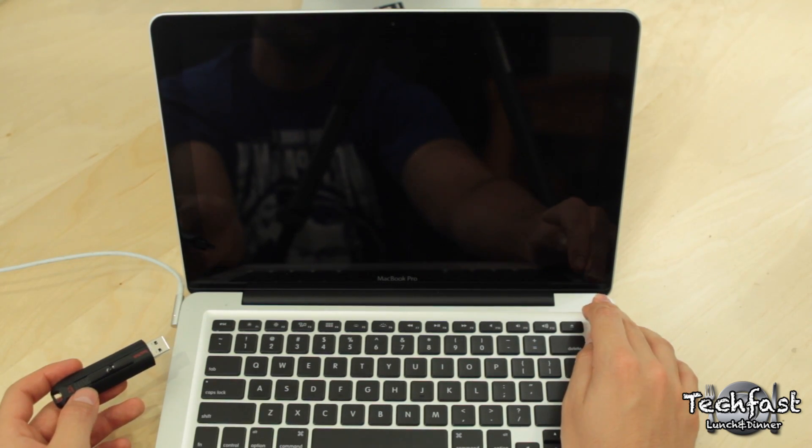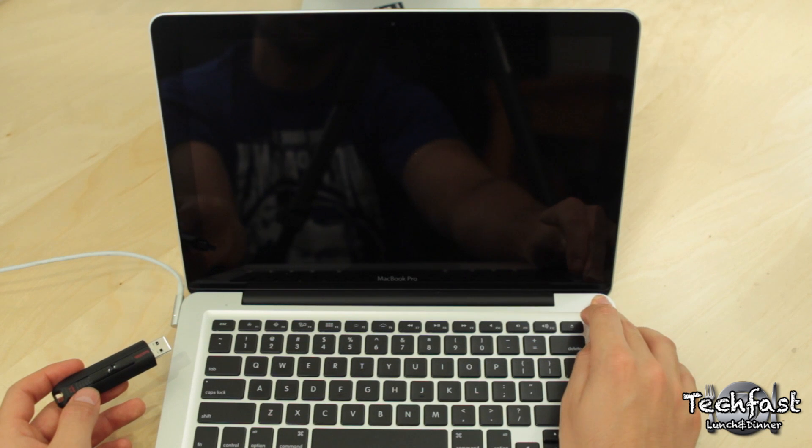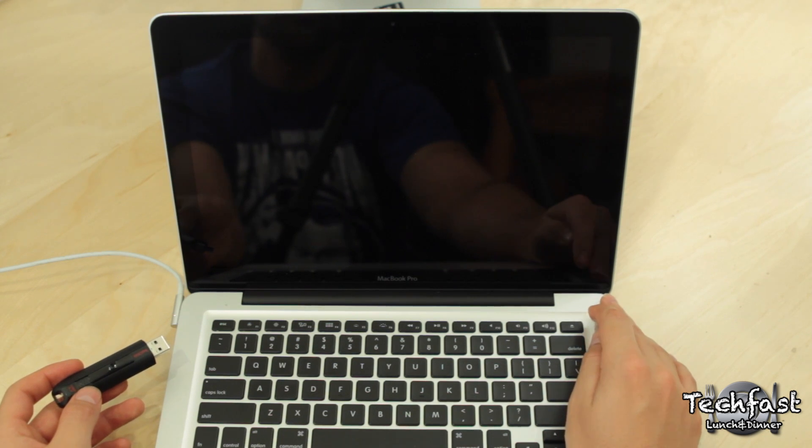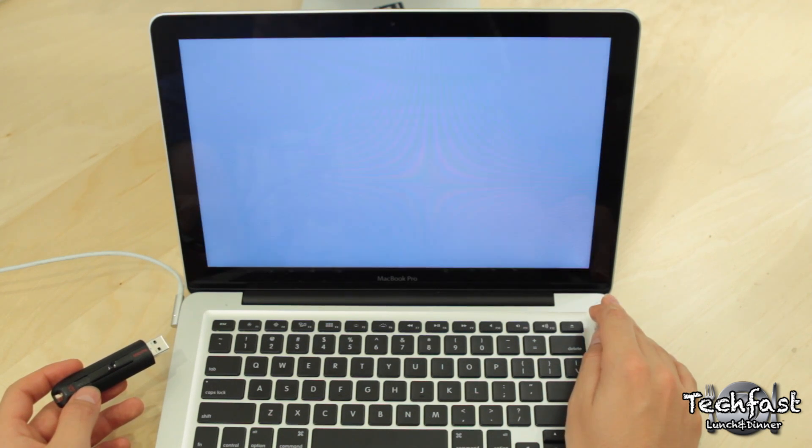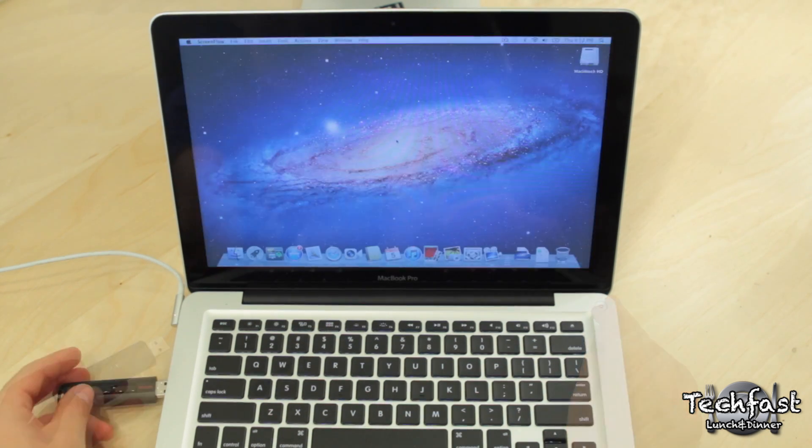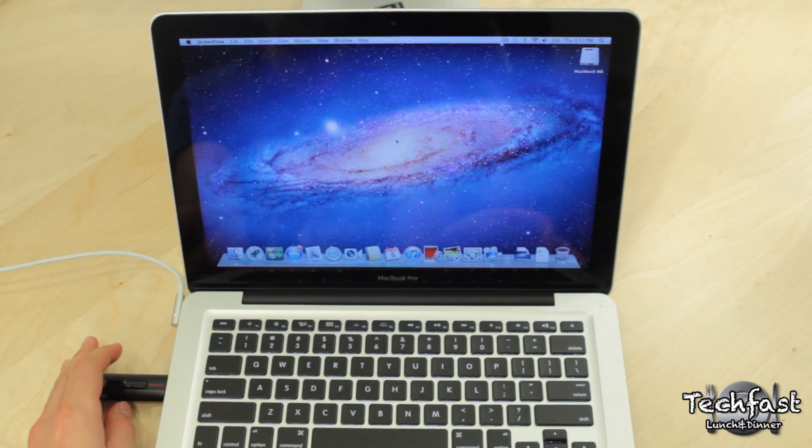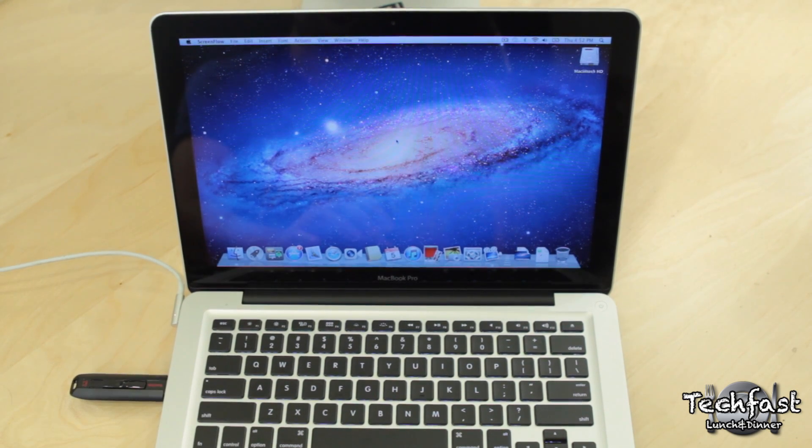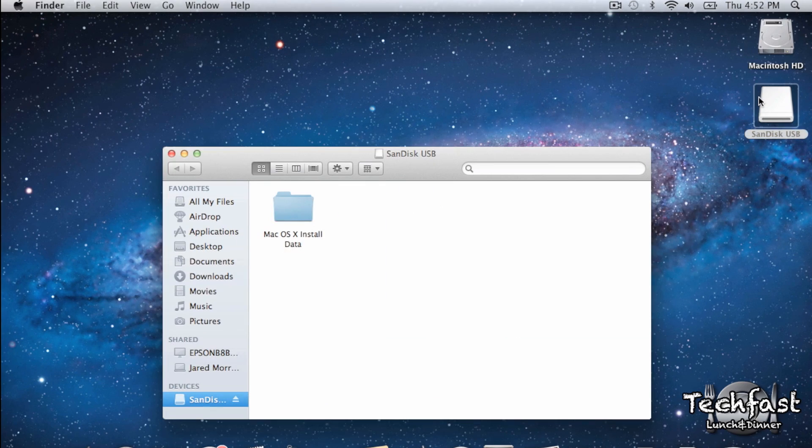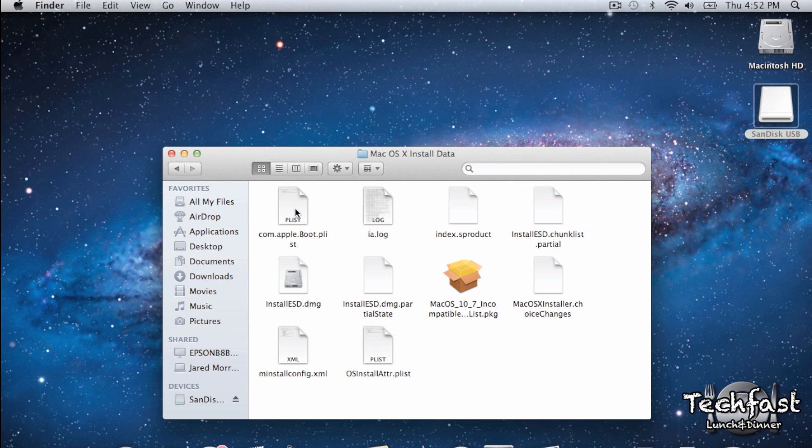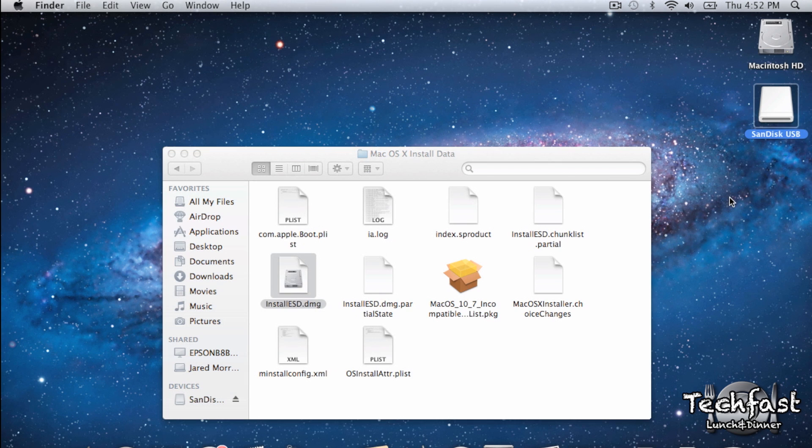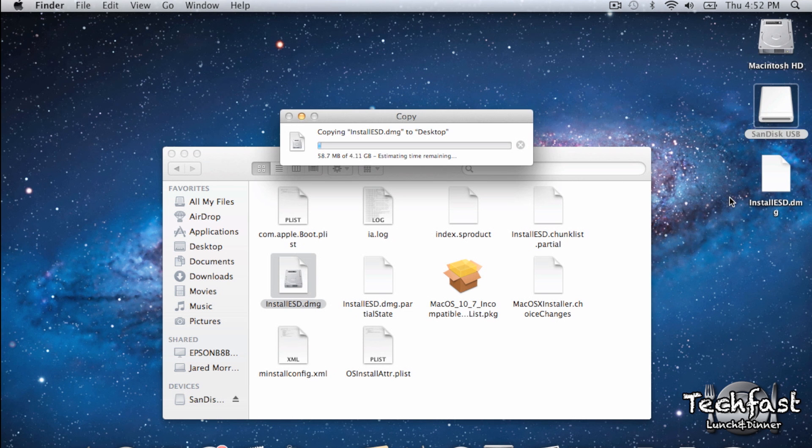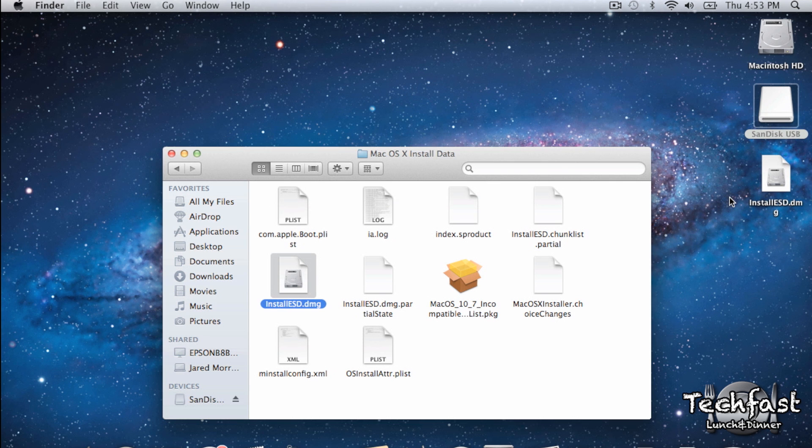Because we don't actually want OS X installed on the USB drive, we just want the data. So we'll go ahead and power the Mac back on and then reinsert the USB drive. From there, we'll open up the drive and enter the folder called Mac OS X install data. The installesd.dmg file is actually the one we want, so let's go ahead and copy that, paste it to the desktop for now. But you can always back it up elsewhere just in case you want extra redundancy.